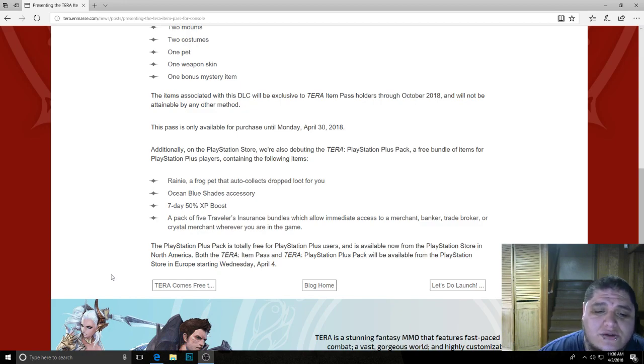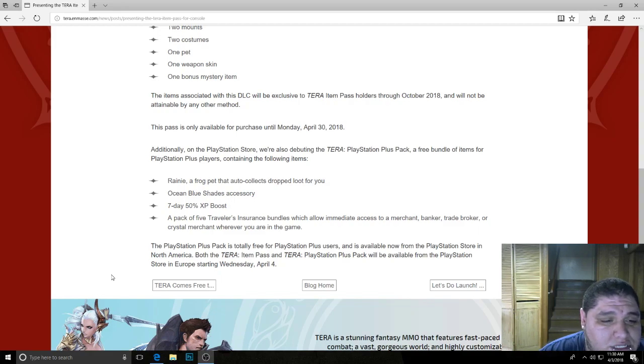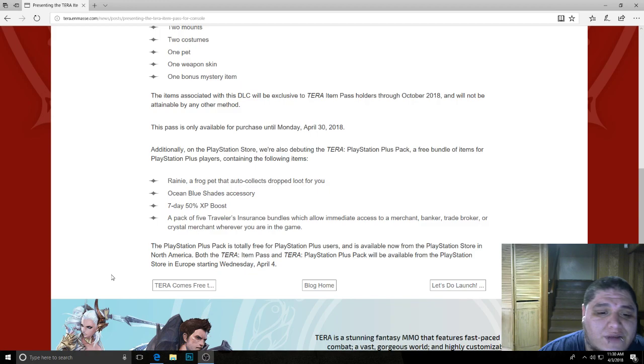So guys, if you're on PlayStation Plus, don't forget to download that because it's free. And for the people that want to fork over $60 for some exclusive items, don't forget to get that before the 30th.